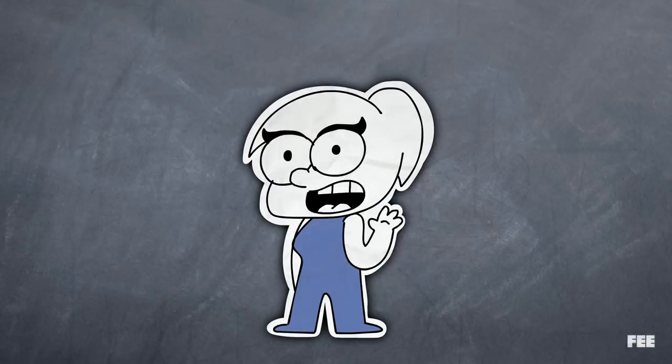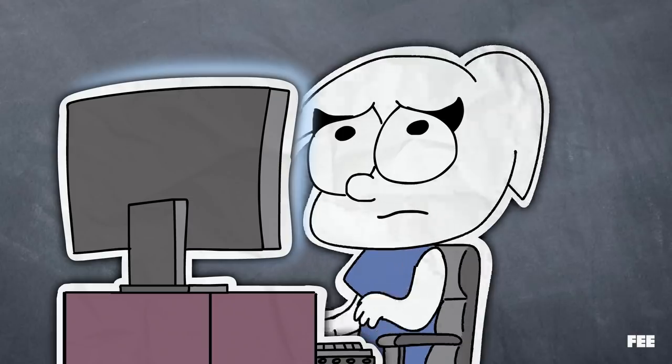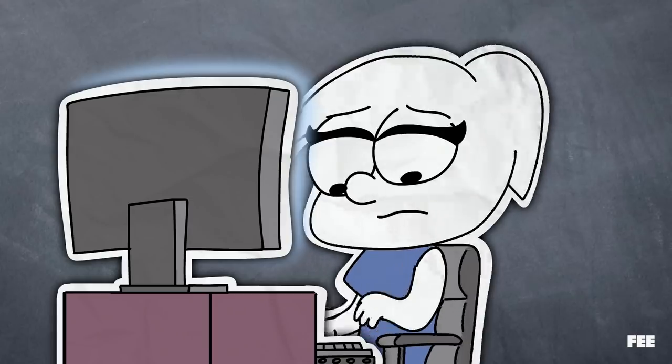Meet Jessica. Jessica works at a local tech company. She likes her job, but she's always felt like she could do more.